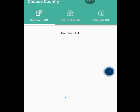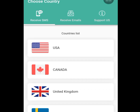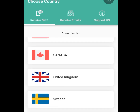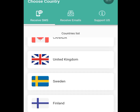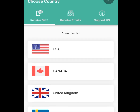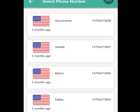Once you open the app, it will load. Apart from American numbers, you can also get a free Canada number, a free United Kingdom number, a free Sweden number, a free Finland number, a free Belgium number, and a free Netherlands number. But in today's video we are interested in getting a free American number for WhatsApp verification. Tap 'United States.'